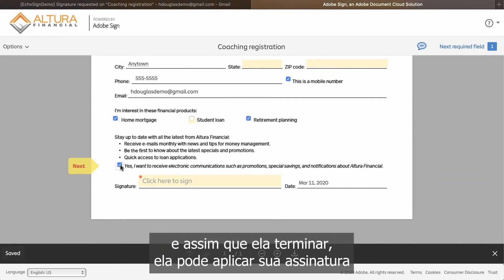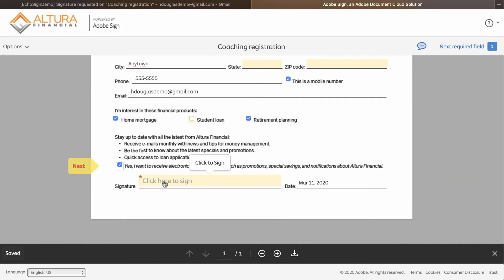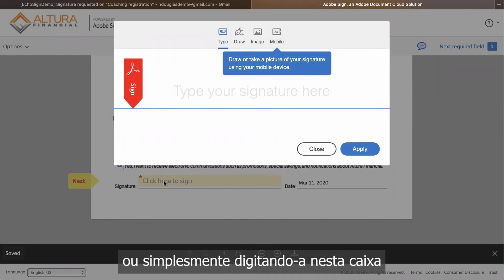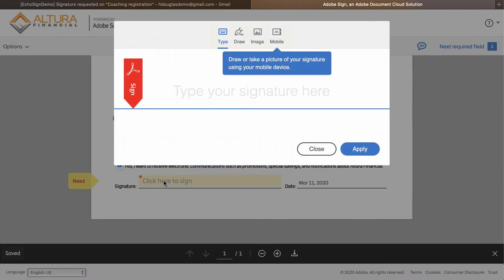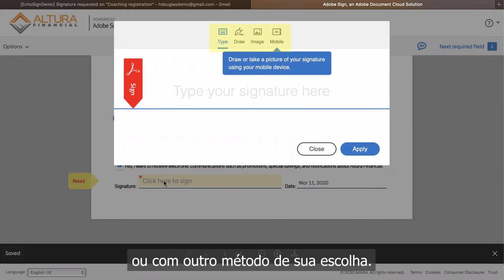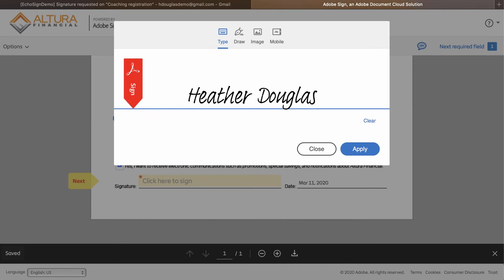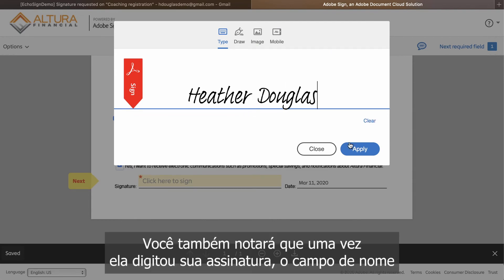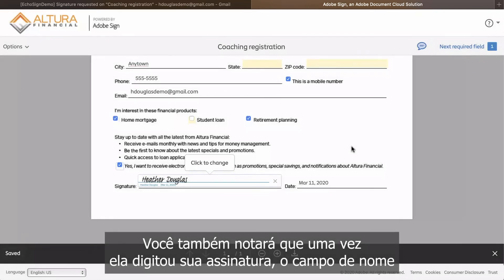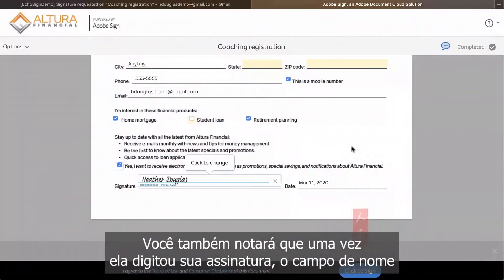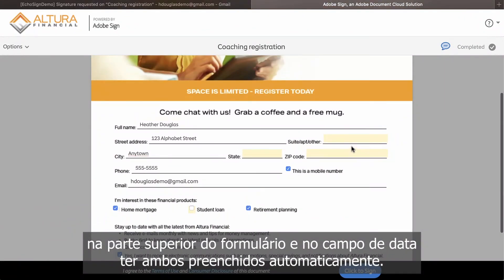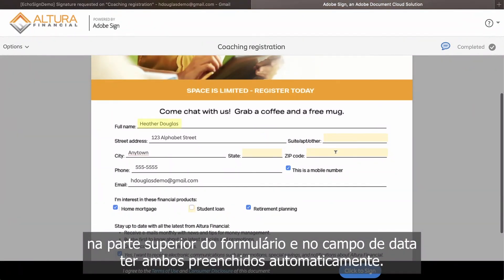When she's done, she can apply her signature, either by simply typing it into the box or with another method of her choice. You'll also notice that once she entered her signature, the name field at the top of the form and the date field have both auto-populated.